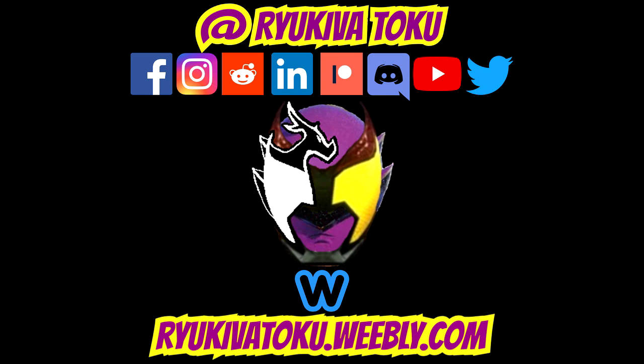Thank you for watching. I hope you enjoyed this video. Please check out my website at ryukivotoku.weebly.com, as well as my other social media for more content. Don't forget to like, follow and subscribe. See you next time.